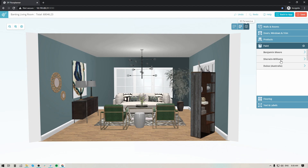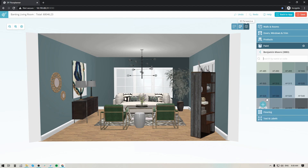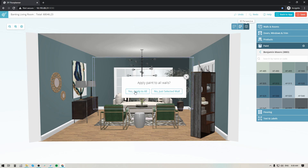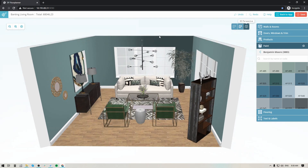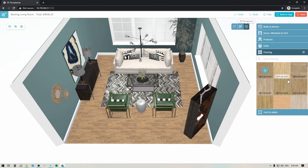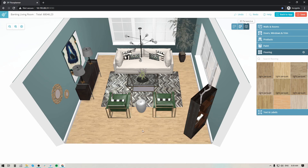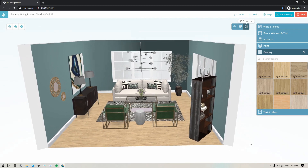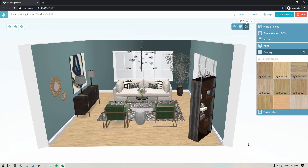Next you can start adding paint to the walls. We've built in a paint color library featuring Benjamin Moore, Sherwin-Williams, and the Dulux collection for Australian members, with Farrow and Ball coming soon. You can search by specific color name or color code. Click any color and apply it to all walls or just a selected wall to create an accent wall. For flooring, there's a flooring library with a number of options — pick one, click on the floor, and it fills in immediately.